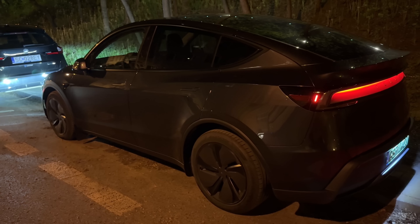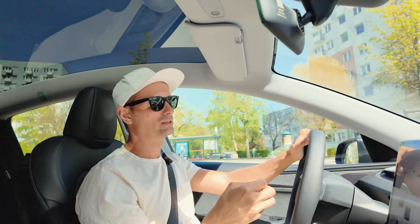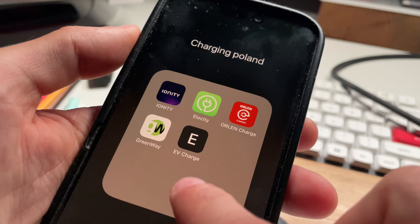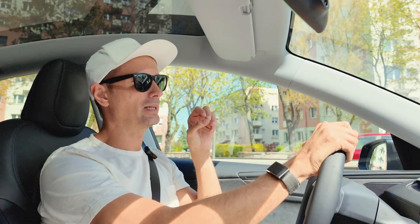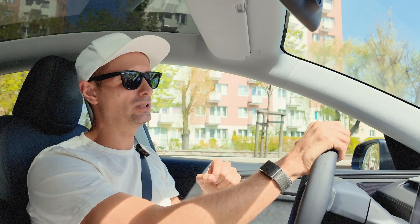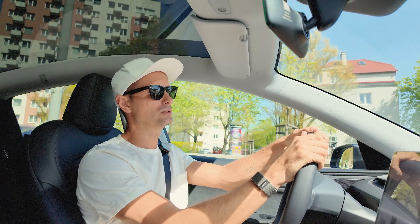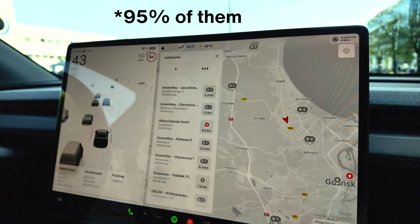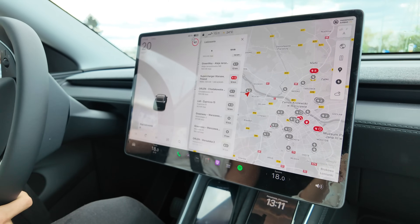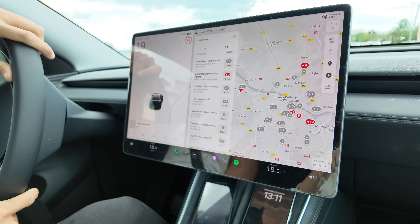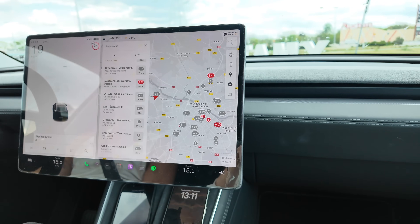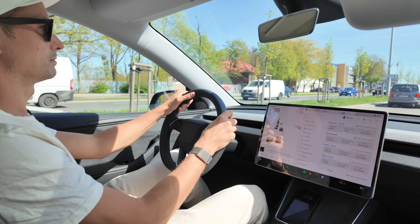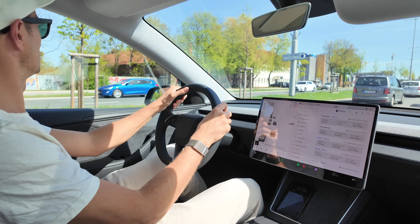I bought a Tesla recently and realized that in Poland there are five different apps for five different charging providers and they are not cross-compatible — if you're looking for a specific charger you need all five apps. This is not user-friendly, and while you can find chargers in the car, what if you're not in the car yet? This is bad user experience, so I decided to make my own.